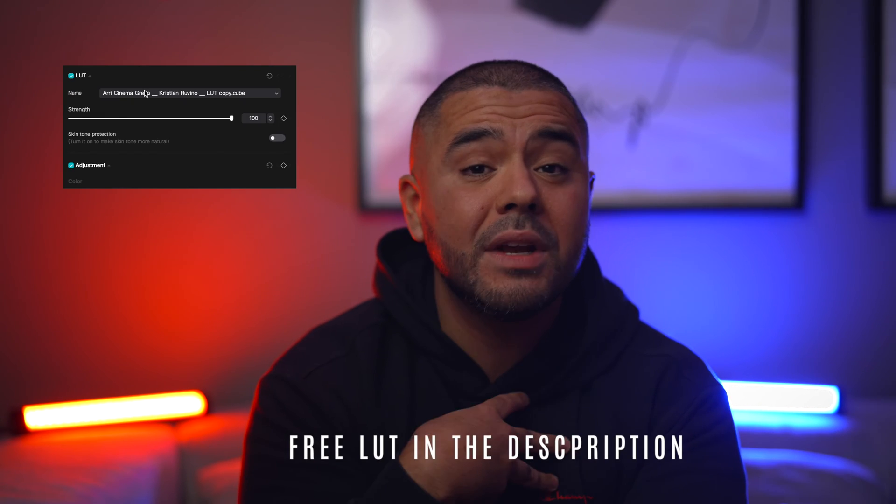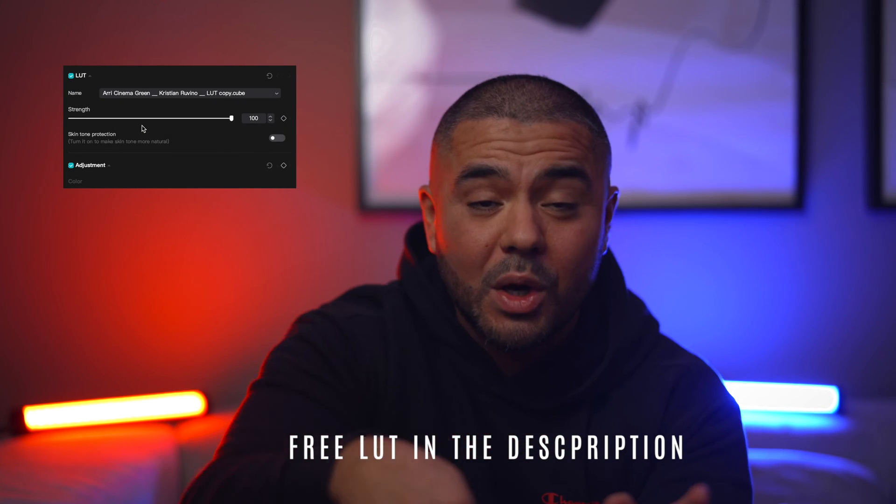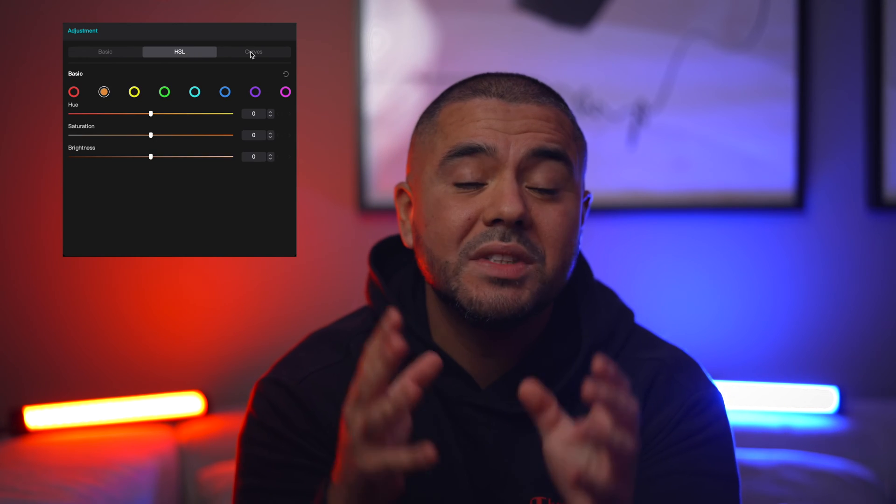In this video, I'm breaking down how you can easily color grade S-Log3 footage in CapCut in two different ways. First method is using my free LUT that you can download, link in the description below, and a couple of tweaks to make the image pop more. Second way is using the built-in tools in CapCut to make your images look beautiful. My name is Christian, by the way. Thank you guys for tuning in. Let's go.